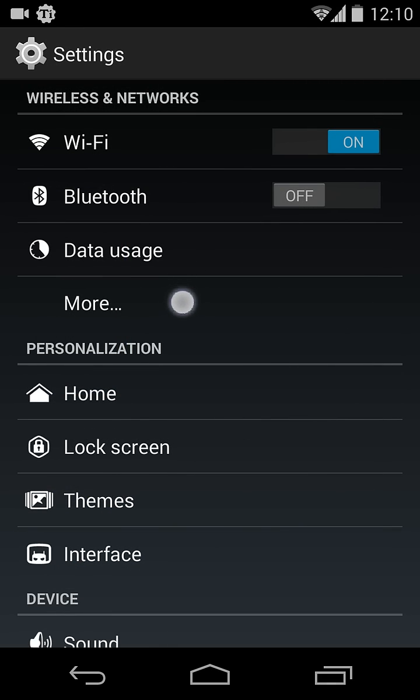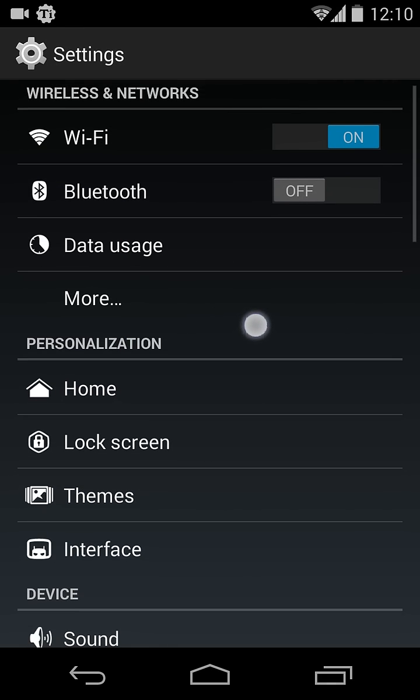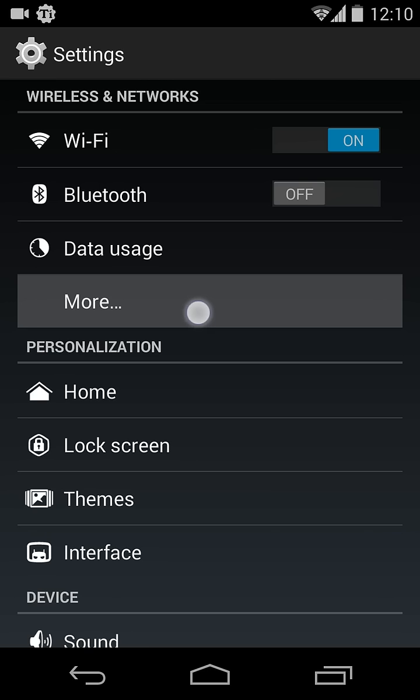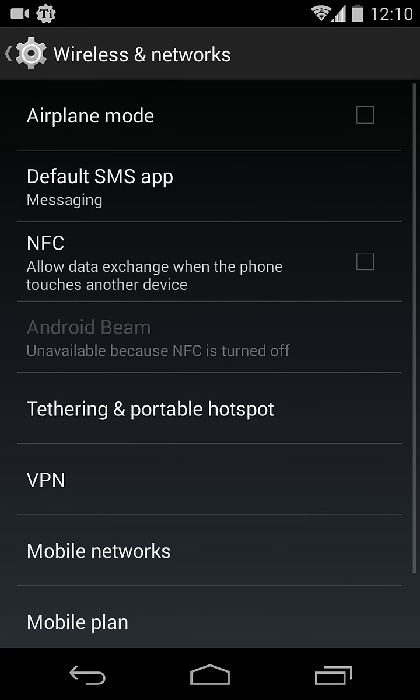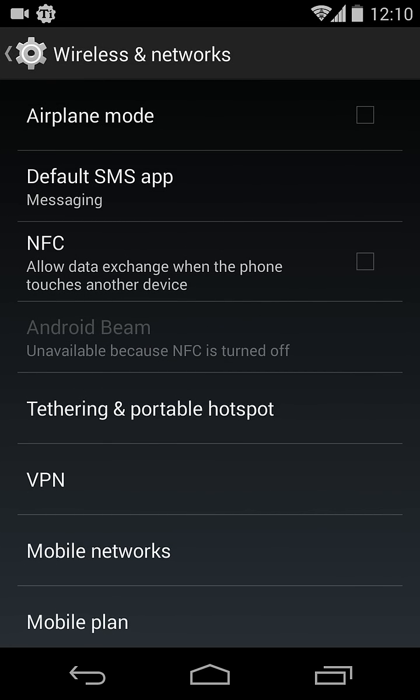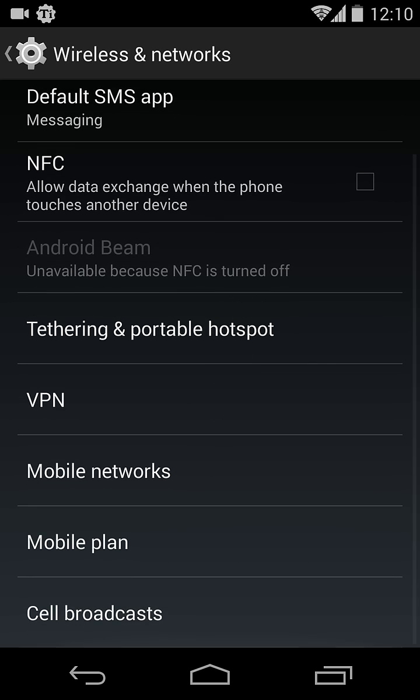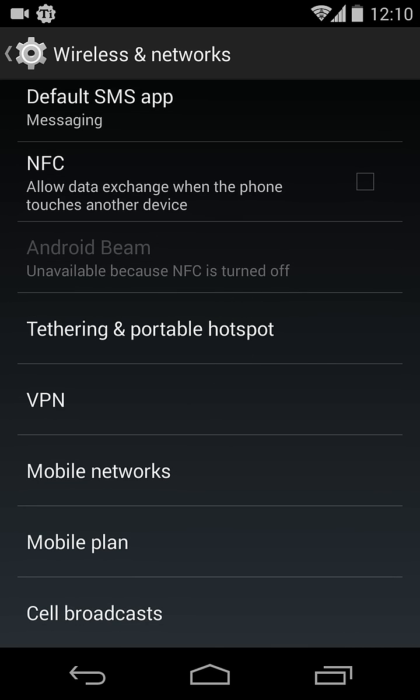You will find a More button under Wireless and Network options. Just click on More. Here the Wireless and Network options will open.